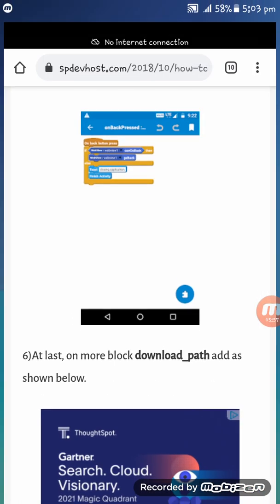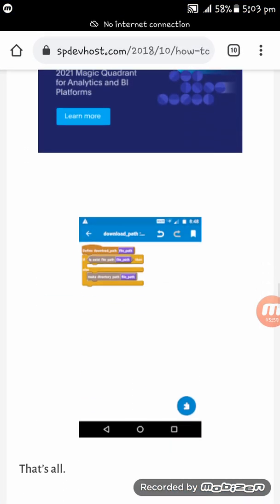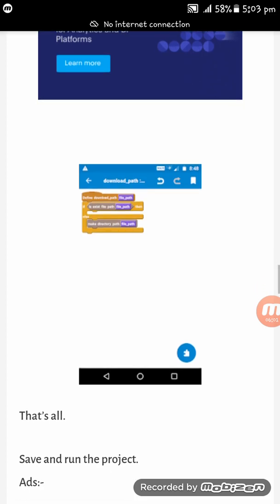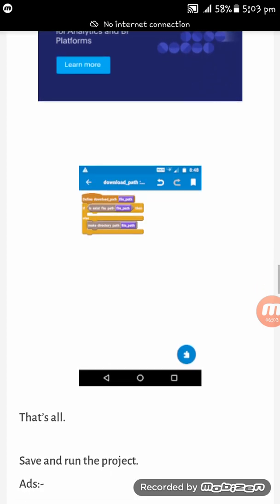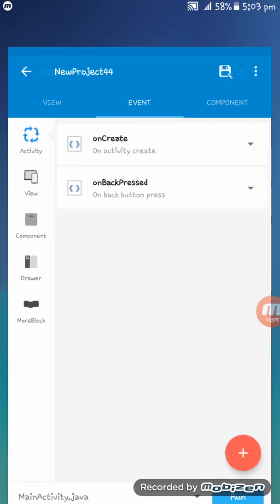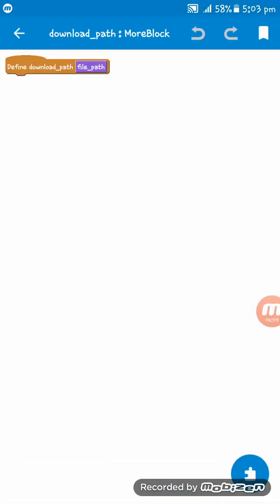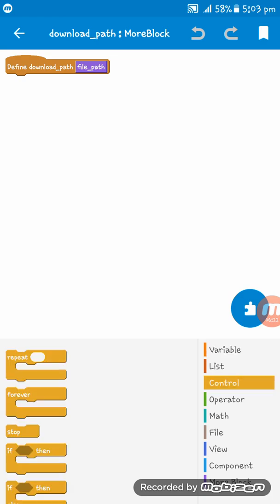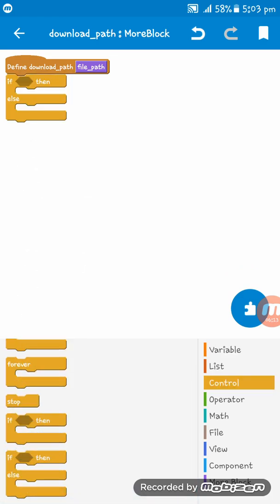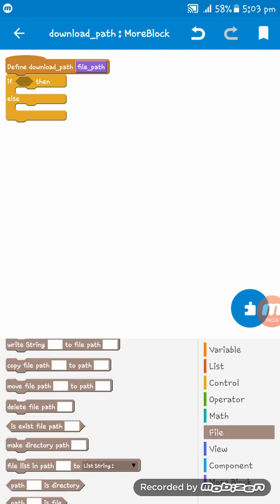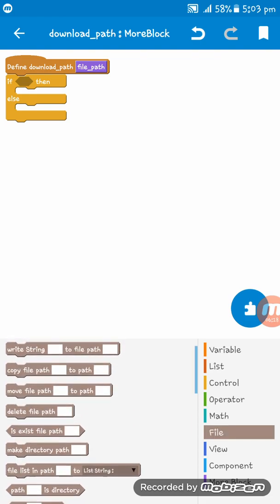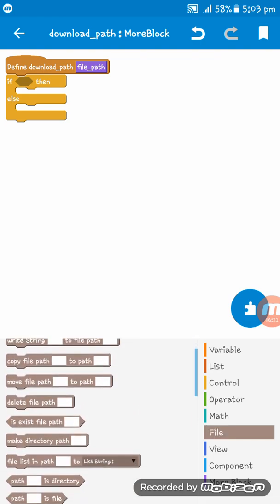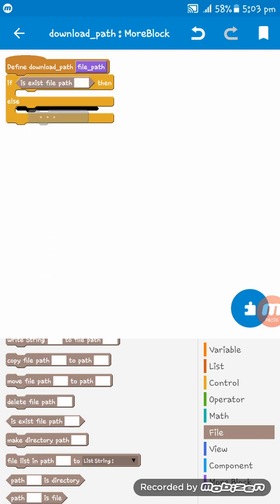Now what we have to do is if exist file, both make directory both. If then, if exist file both make directory both.